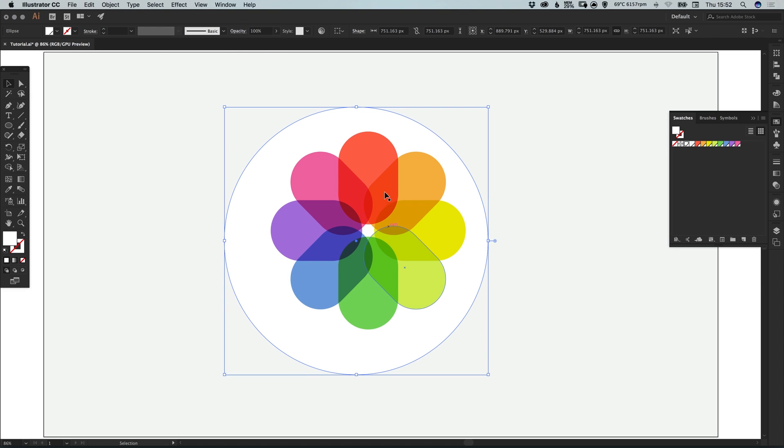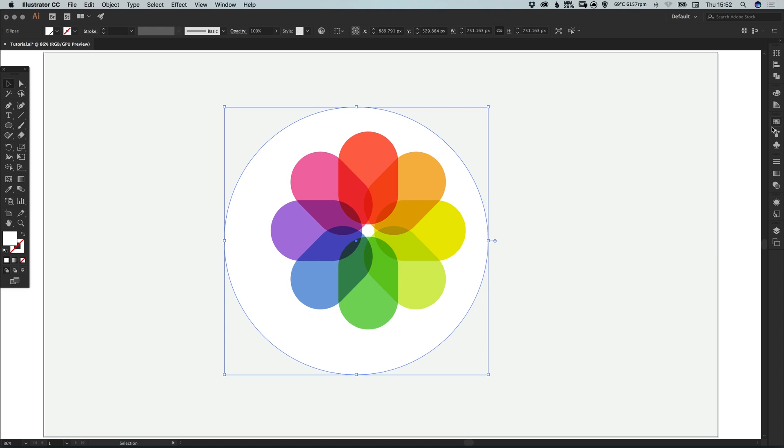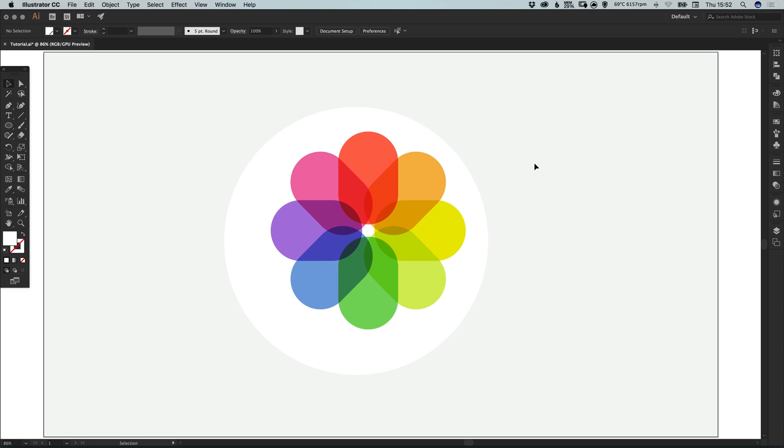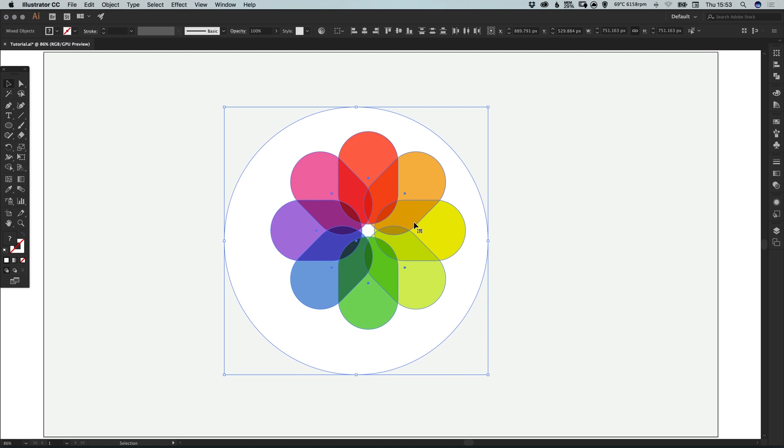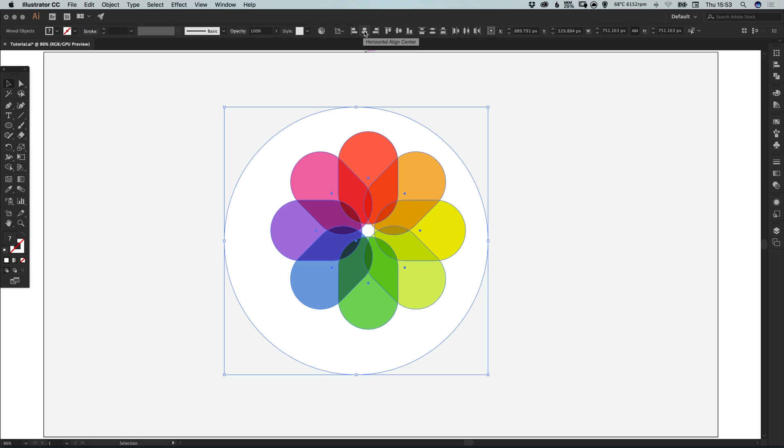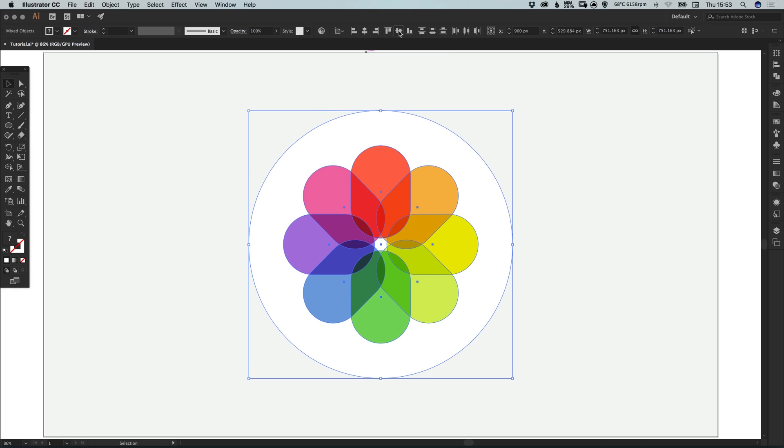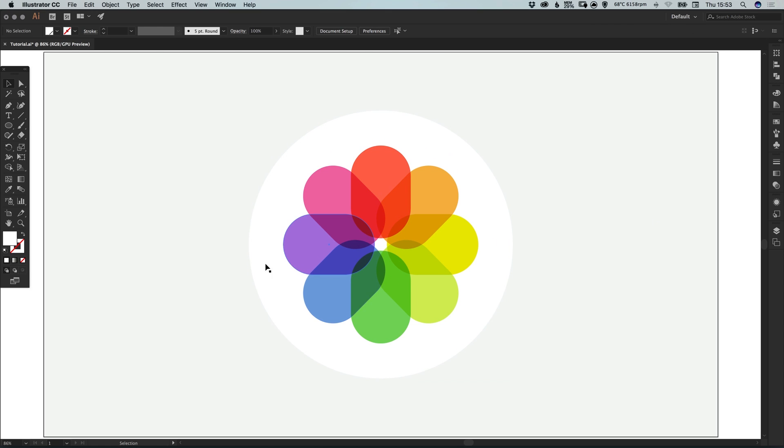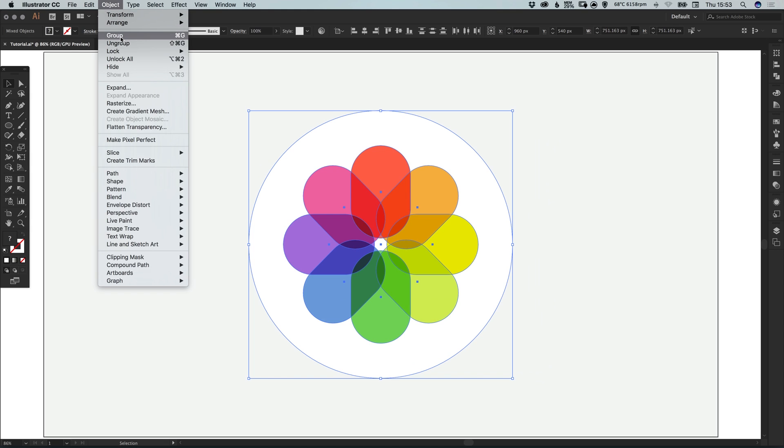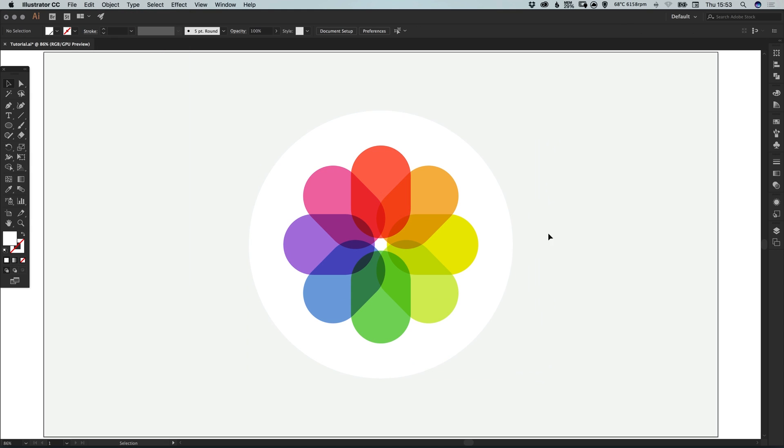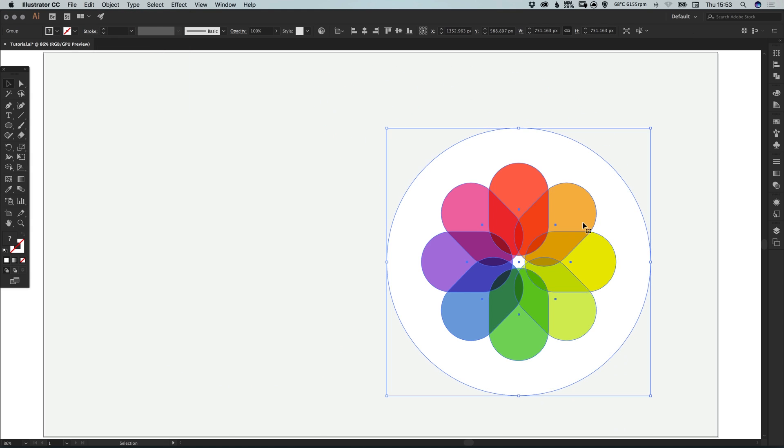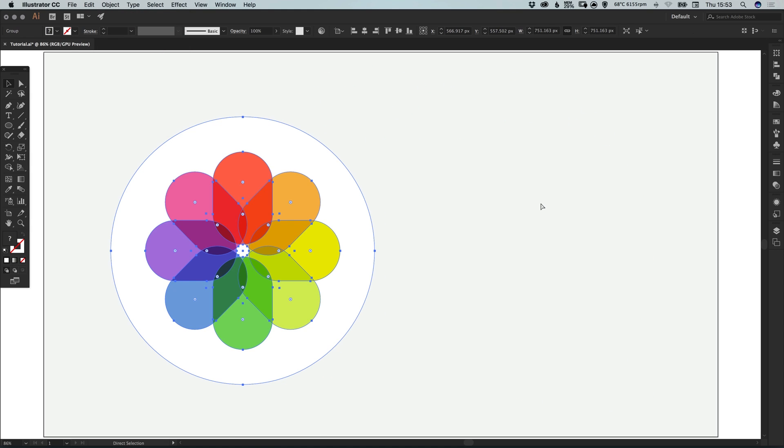Now there's one more thing left to do, and that is to centrally align everything on the page. We can just drag over both the white circle and our flowery colorful iOS photos icon and select this little option at the top. Change from align to selection down to align to artboard. Then when we align this horizontally centrally and vertically centrally by clicking these two icons here, it will position our icon in the center of the page. We can also again drag over everything and go to object group, and we can now move this around as well as one object.